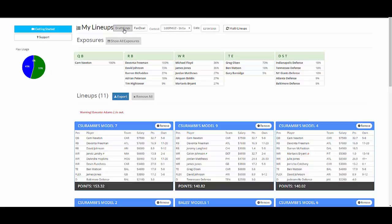You can sort by the site, DraftKings or FanDuel, and the slate. So if you've built lineups and they're not showing up, probably you're just looking at the wrong slate.